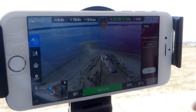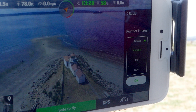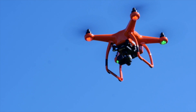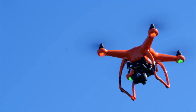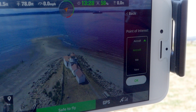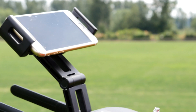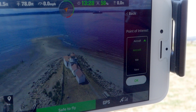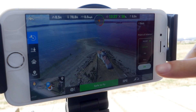Here, we have 3 options for selecting a point of interest, or POI, that we want the X-Star to circle around. First, the Aircraft option, which sets the POI to the current location of the X-Star. Next is the Me option, which sets the POI to your current location based on the GPS location of your mobile device. Last is the New option, which allows you to set a custom pin on your map for the X-Star to circle around.